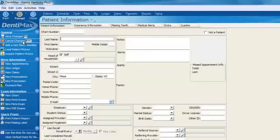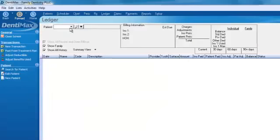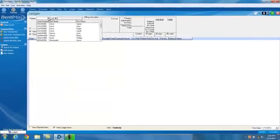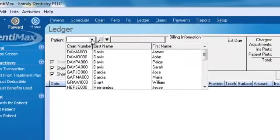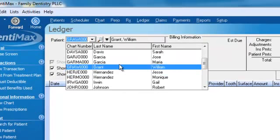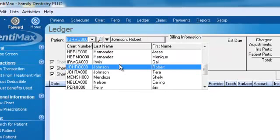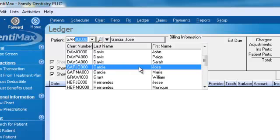We'll go ahead and cancel out of this screen and we'll pick a patient here that we've already added. So let's go ahead and find our patient we want to work with. I think Garcia was my new patient that I added, or Maria.